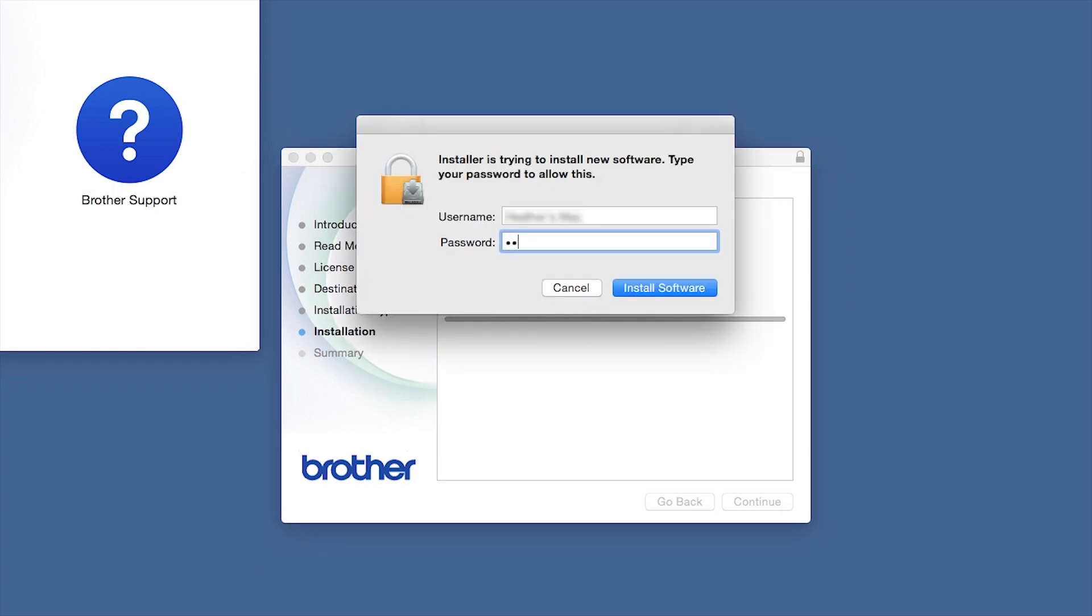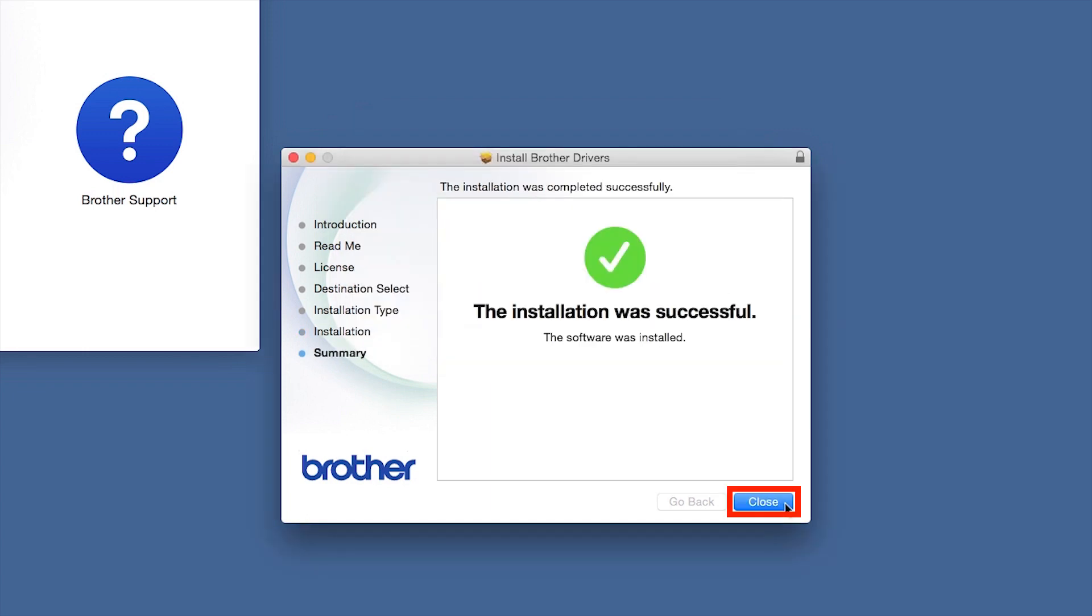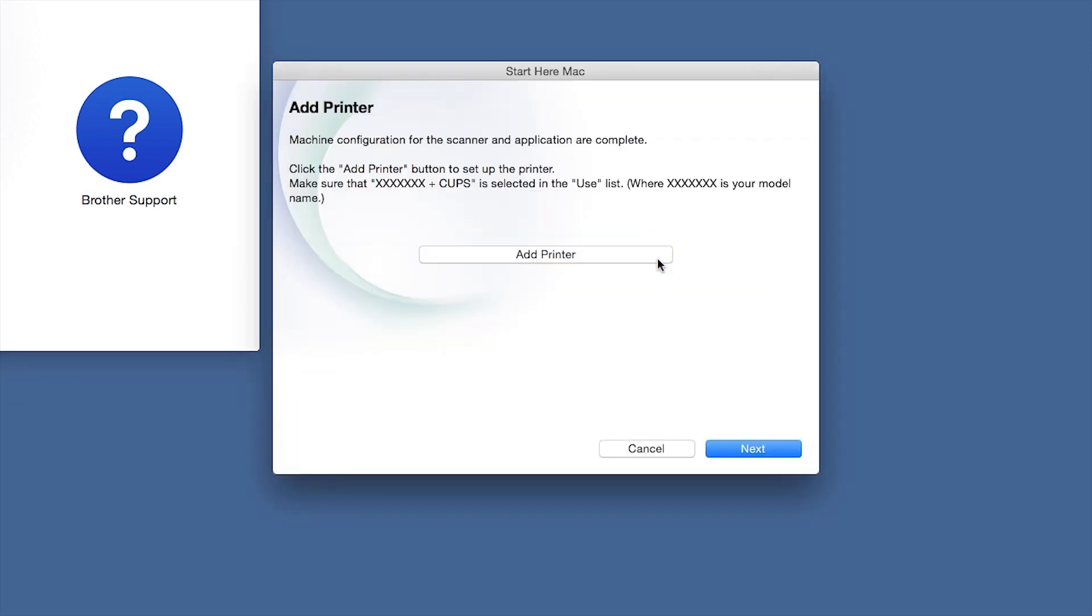If prompted, enter your password and click Install Software. Click Close. Click Add Printer.